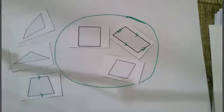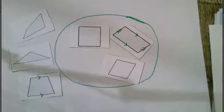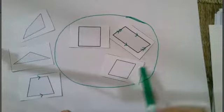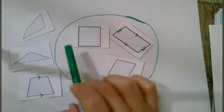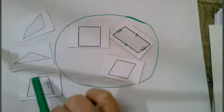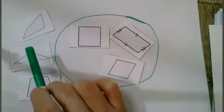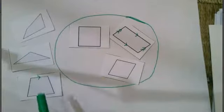You might have already guessed it but my shapes inside my oval are parallelograms while my shapes outside my oval are not.